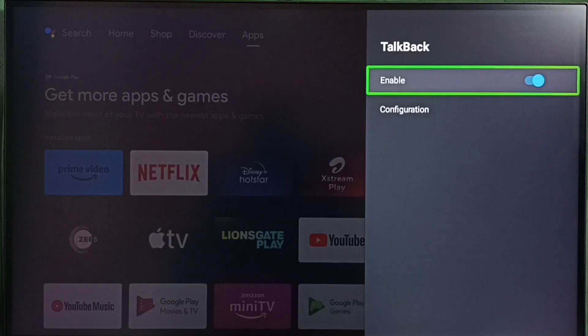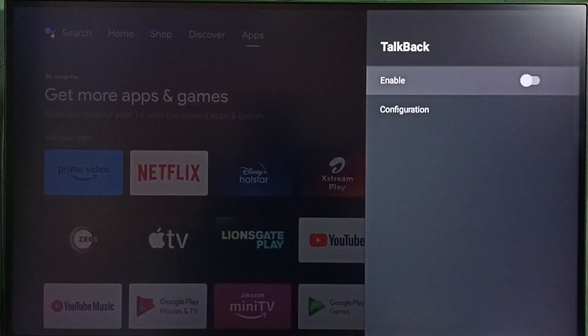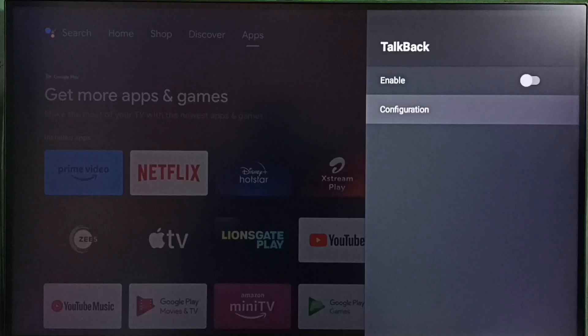Then select enable. Select OK. See, now I have disabled TalkBack.